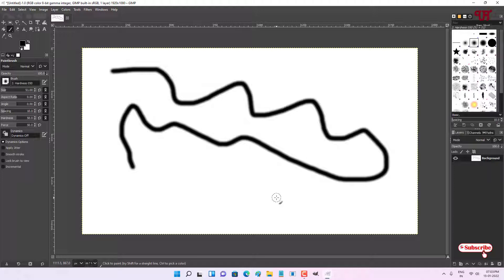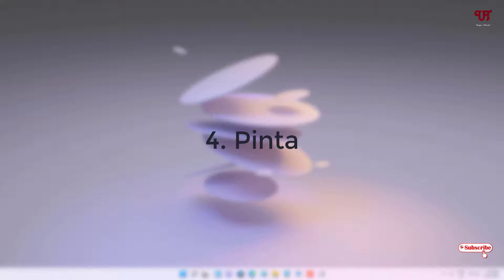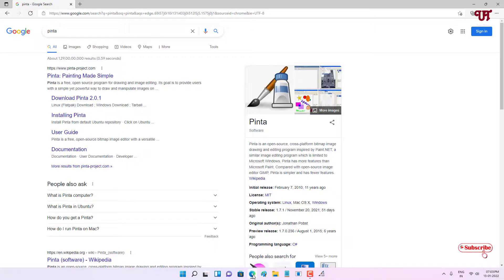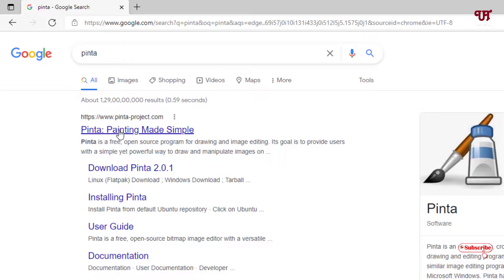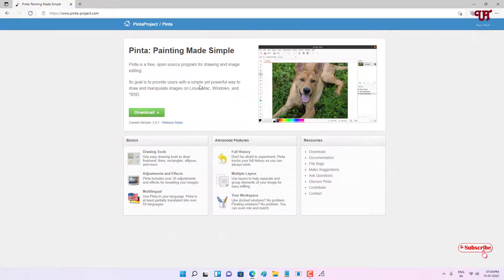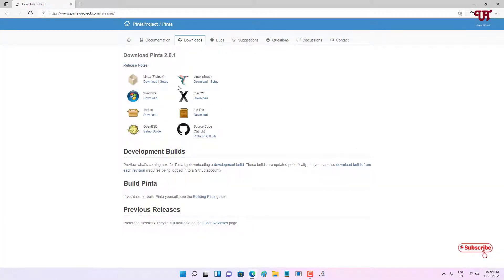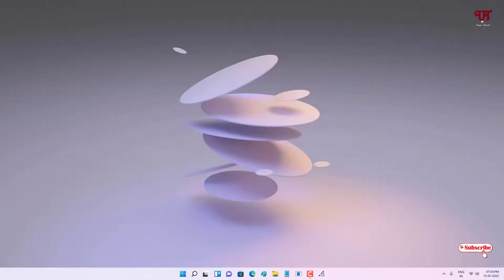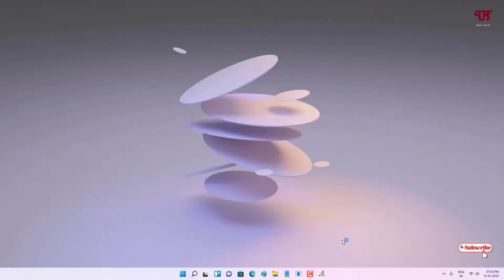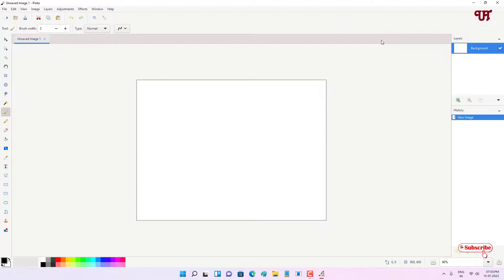On the fourth list we have Pinta. Once again open any web browser and search for the application name Pinta. On the first result you will see its official website. Click on it and you can see the Download button. It is clearly mentioned that it is available for Linux, Mac, and Windows. Click on Download, which will take you to the download page. Select your OS — Linux, Windows, or Mac OS — and download and install the software. After that just open and run it.